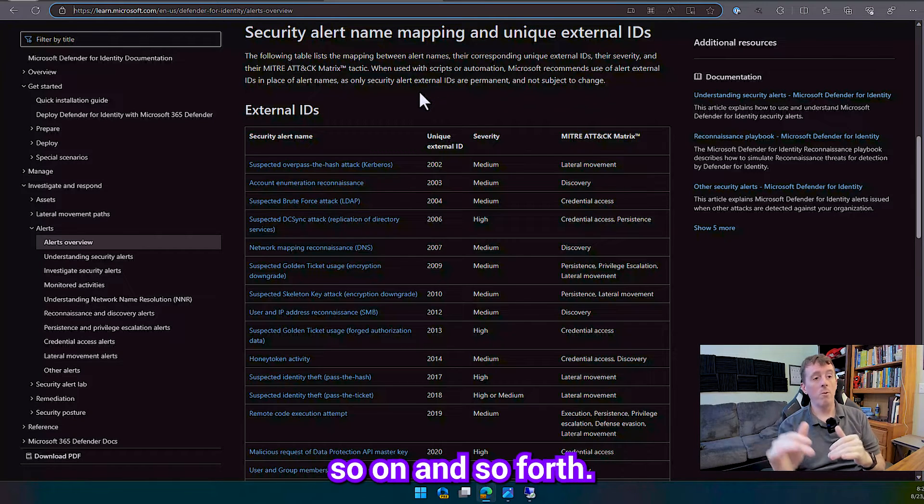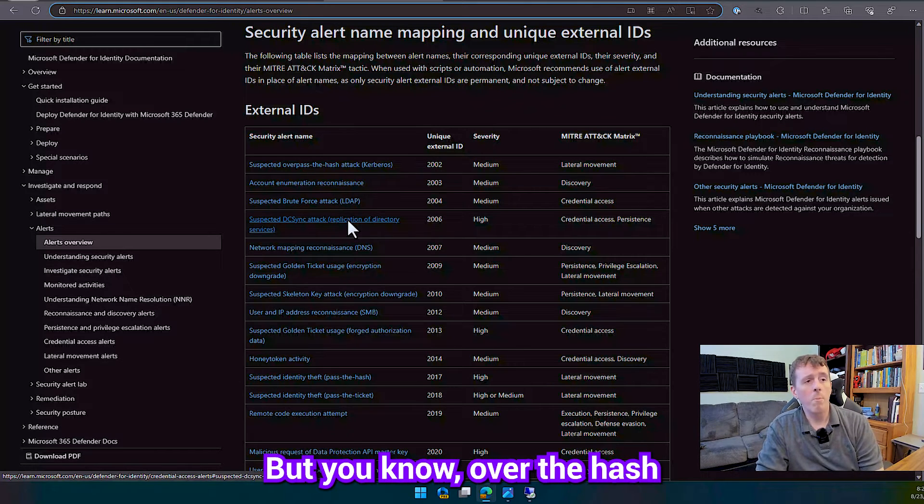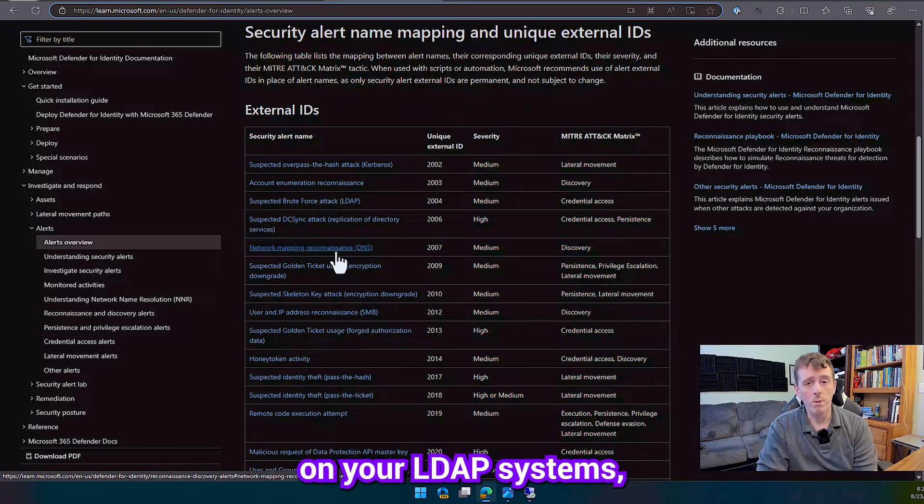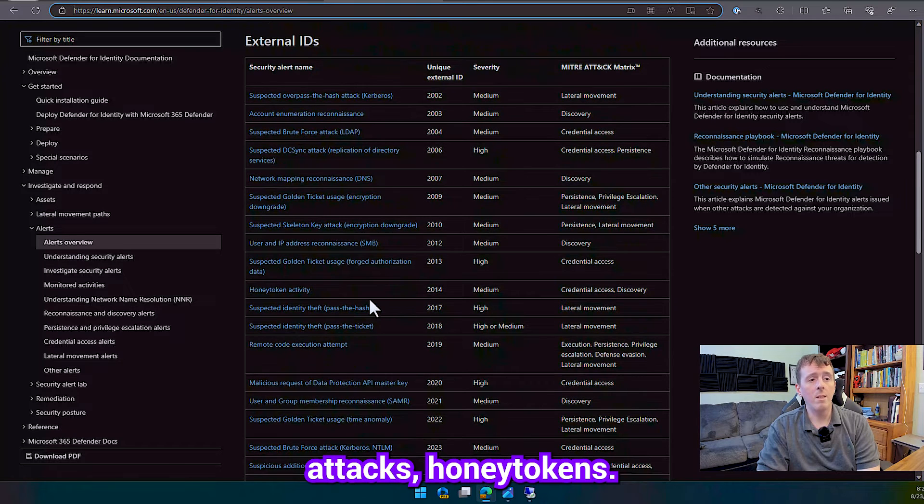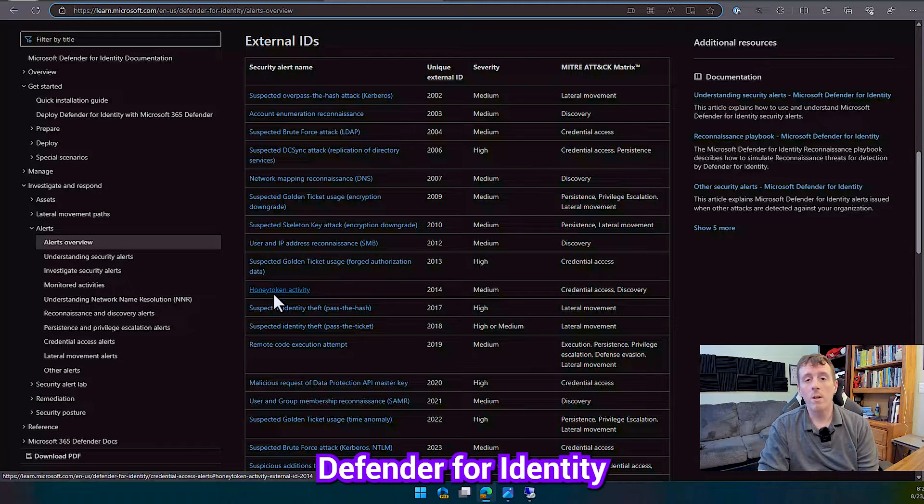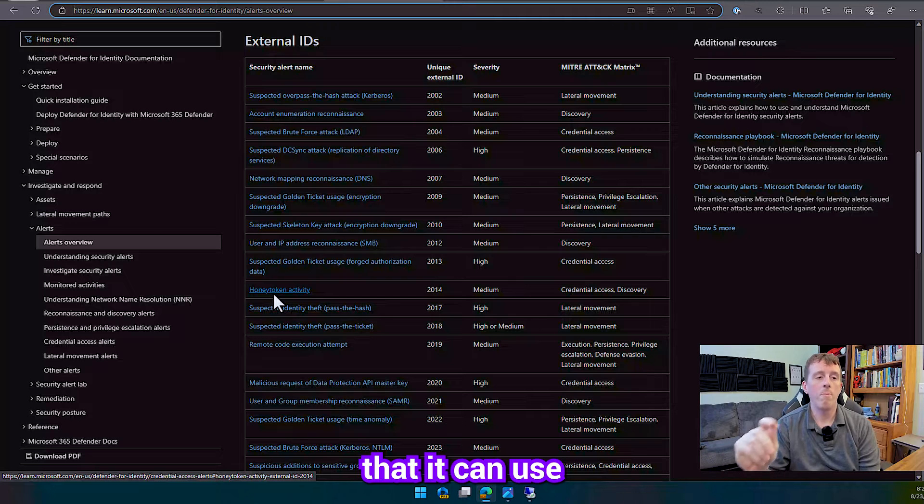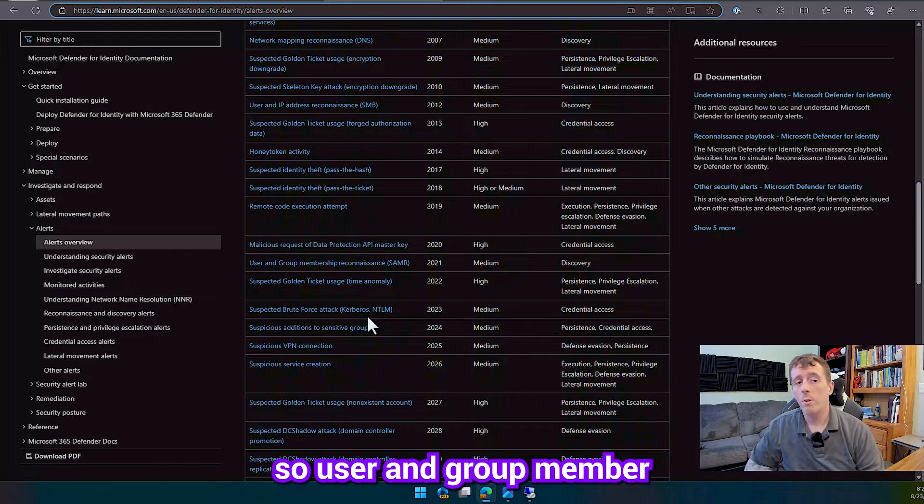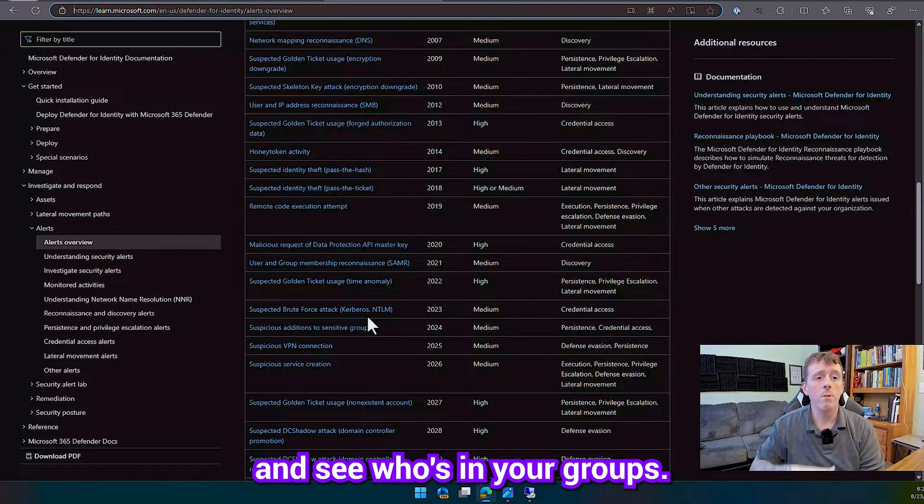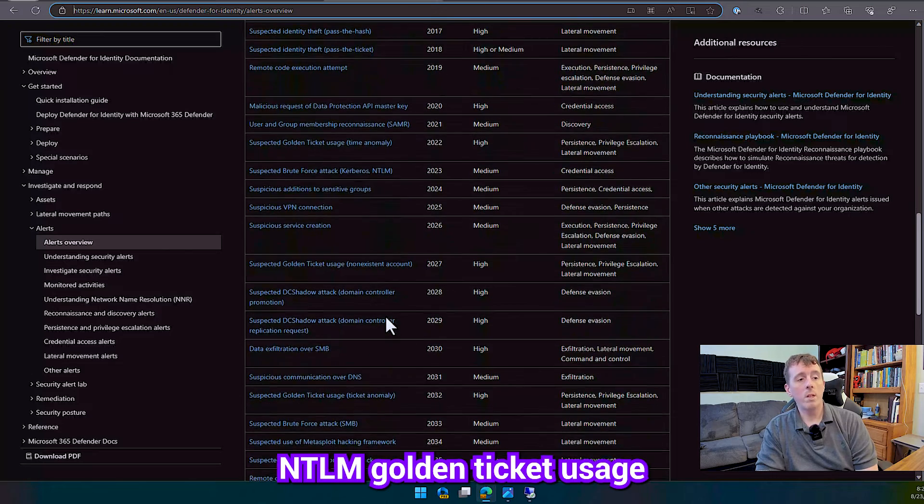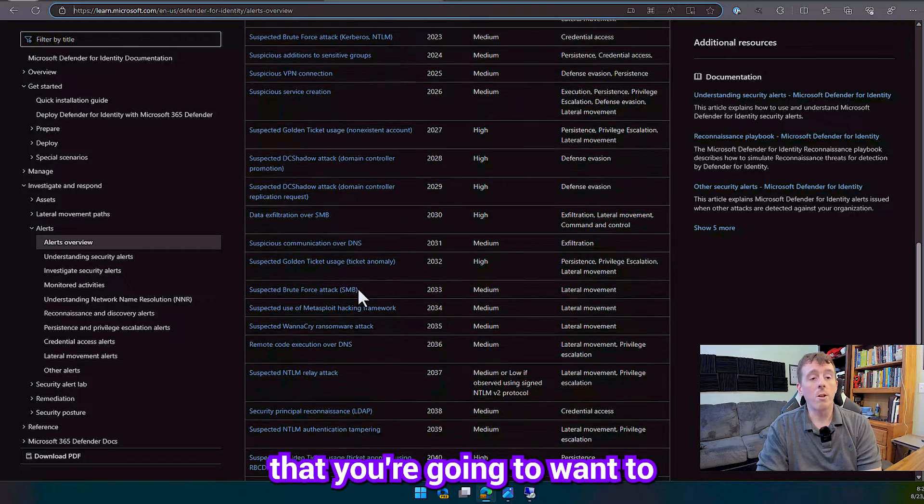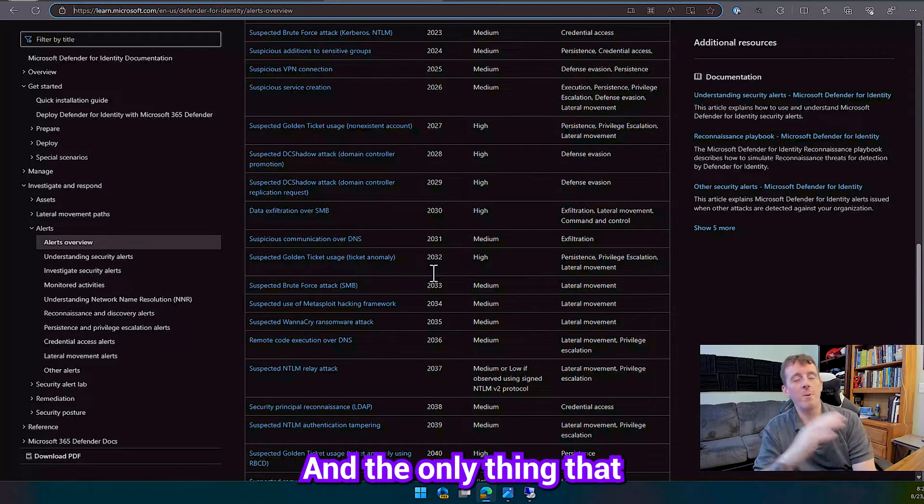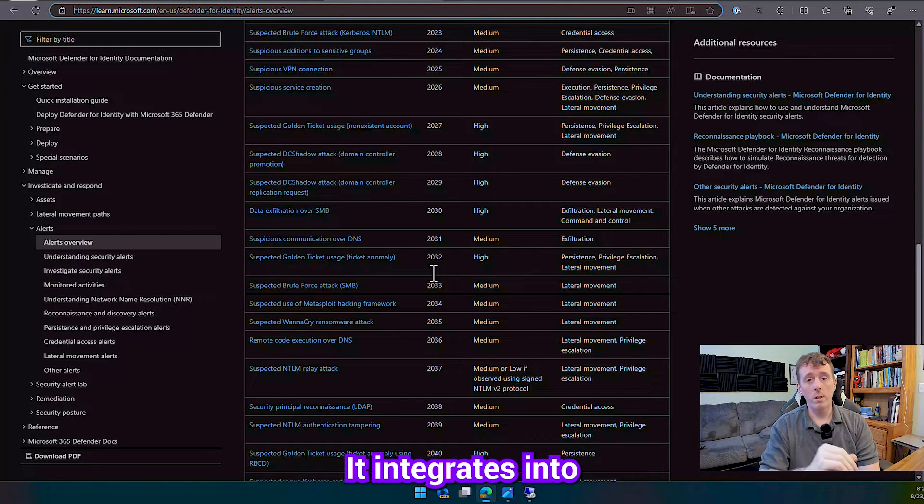Pass the hash attacks, account enumeration, brute force on your LDAP systems, DC sync, golden ticket usage, skeleton key attacks, honey tokens if you've used any deception technology Defender for Identity has a honey token system that it can use to proactively alert you if somebody's in your environment SAMR here so user and group member reconnaissance if people are trying to snoop around and see who's in your groups you get an alert for that brute force on Kerberos and NTLM golden ticket usage DC shadow attacks there's a whole bunch of them in here that you're going to want to be aware of if any of this stuff is happening in your environment and the only thing that you really need to do is meet the prerequisites and install the agent on your domain controller.